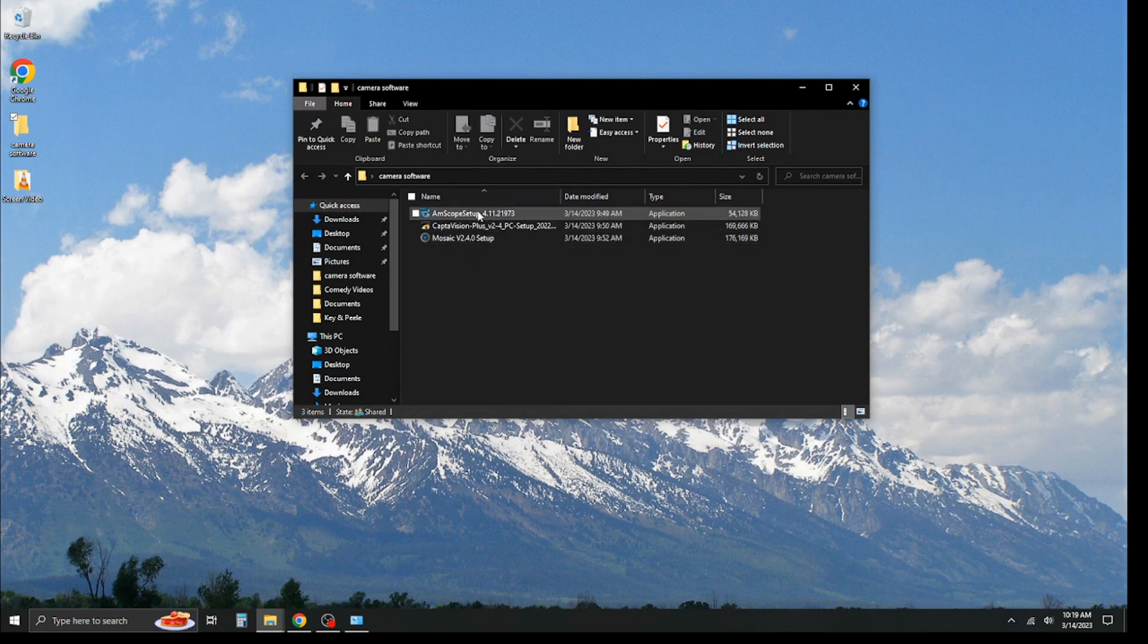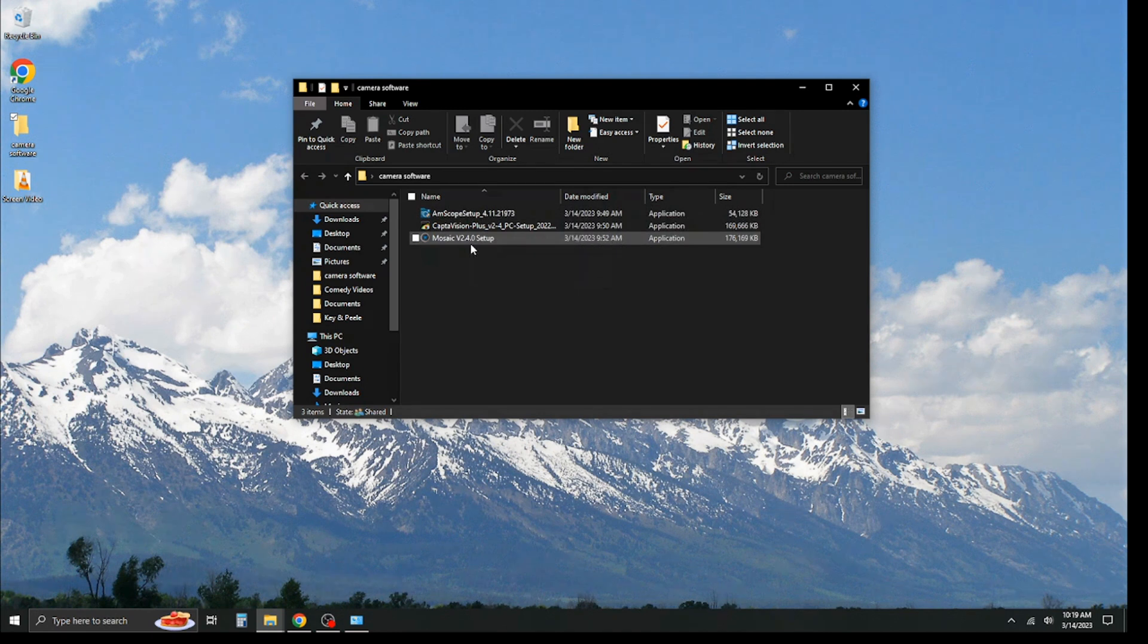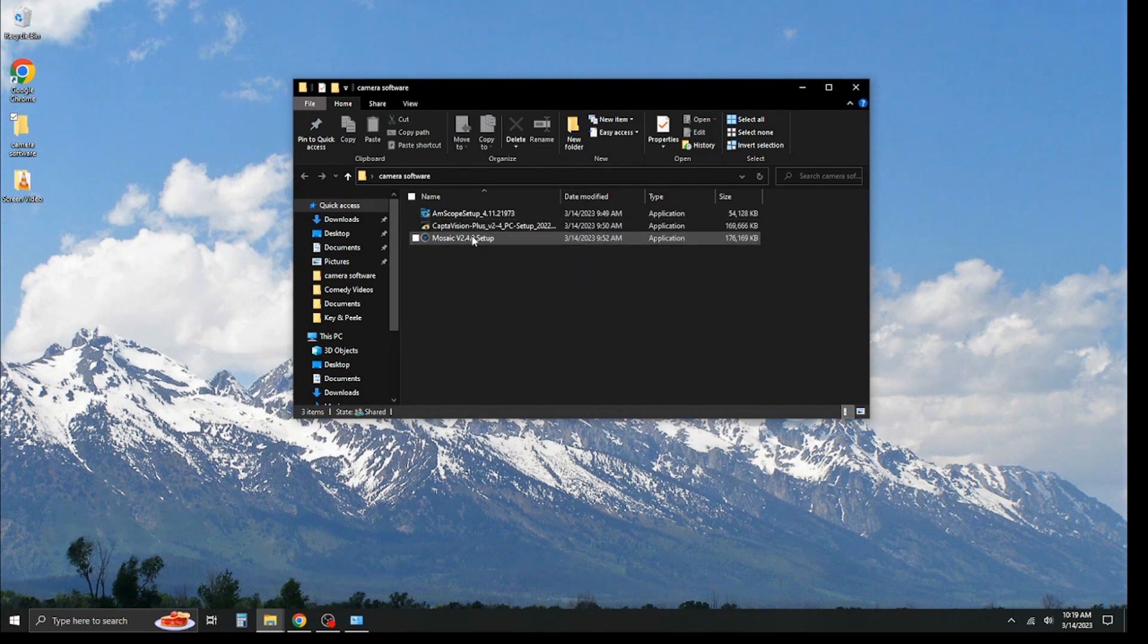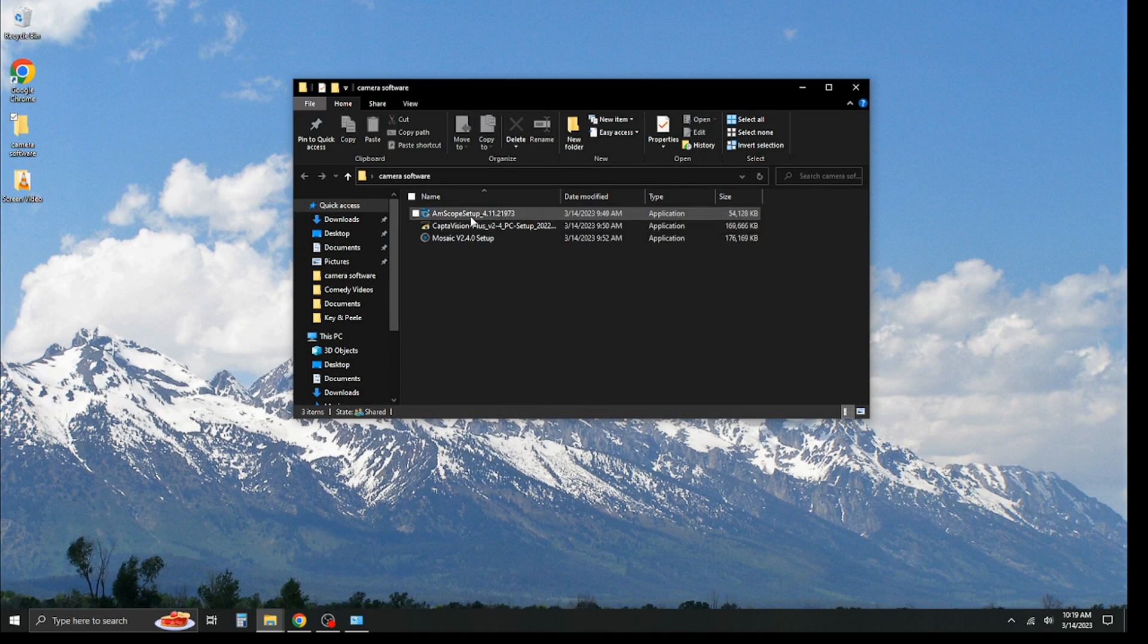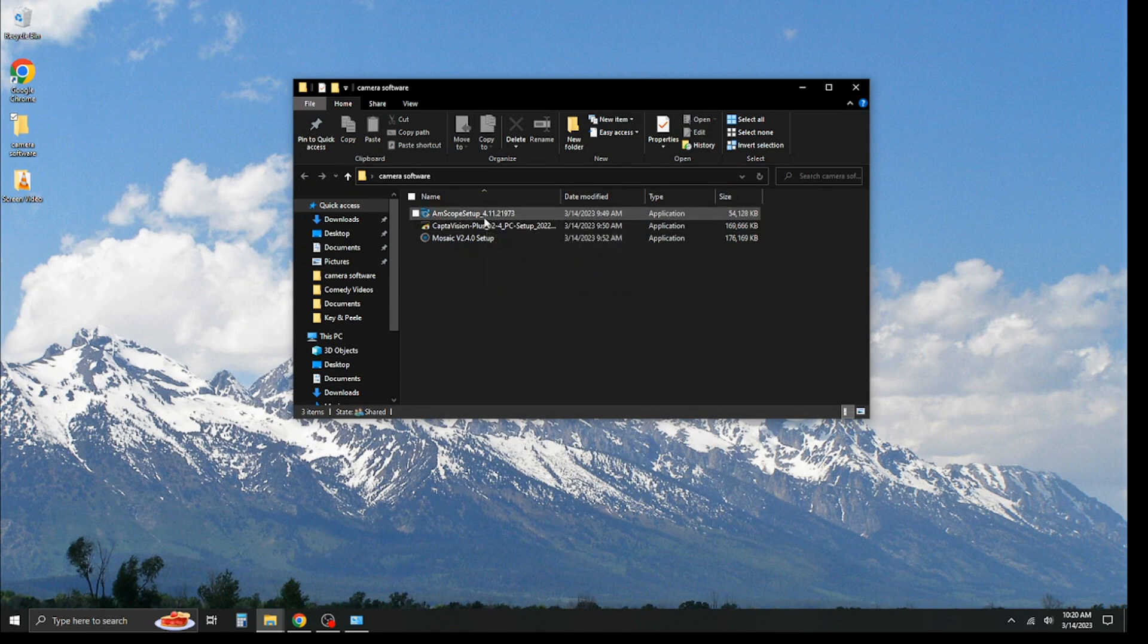Now, I'm going to be downloading all three softwares for the three main brands of cameras we provide in this video, but there will be timestamps in the description that will let you know where to go to download your particular software. We're just going to start off in alphabetical order, and we're going to download the AMSCOPE camera software.